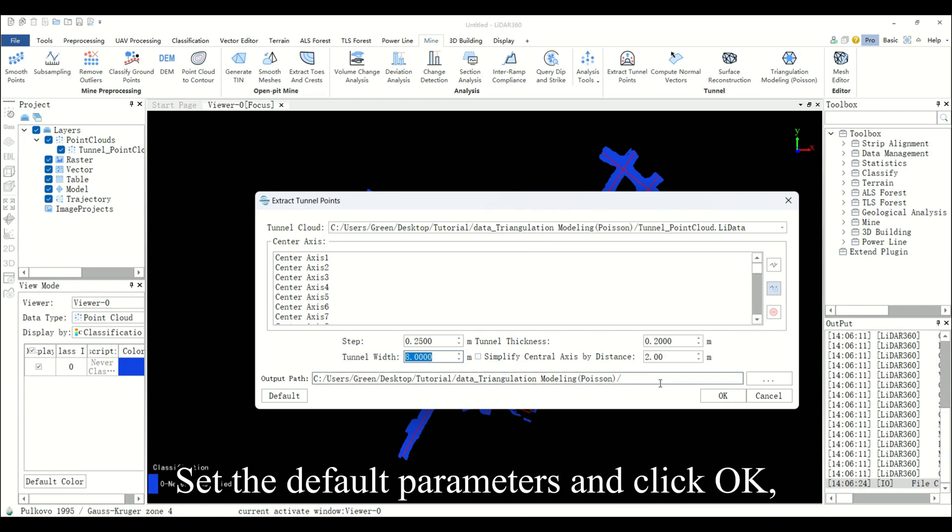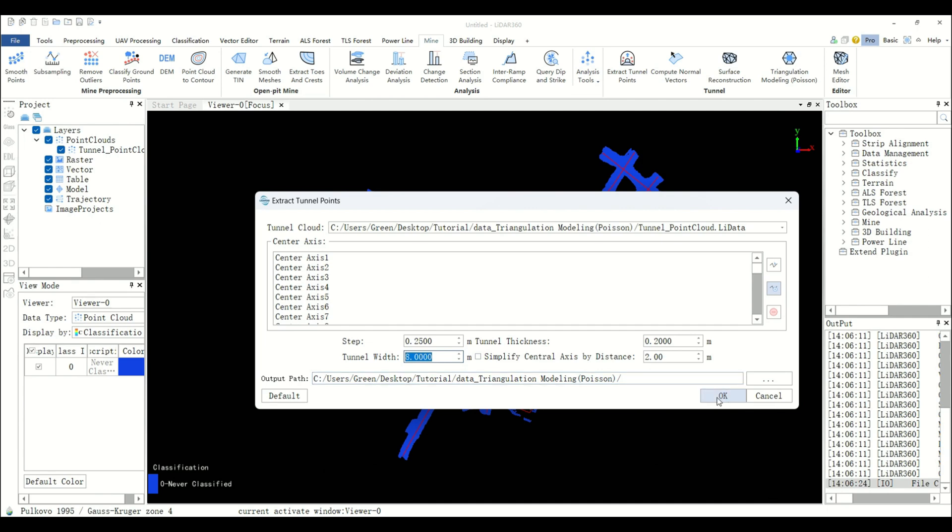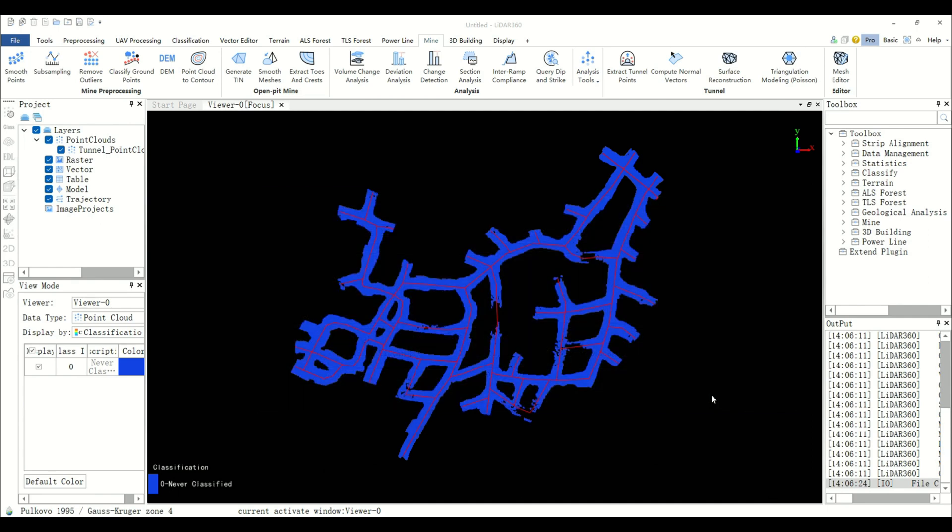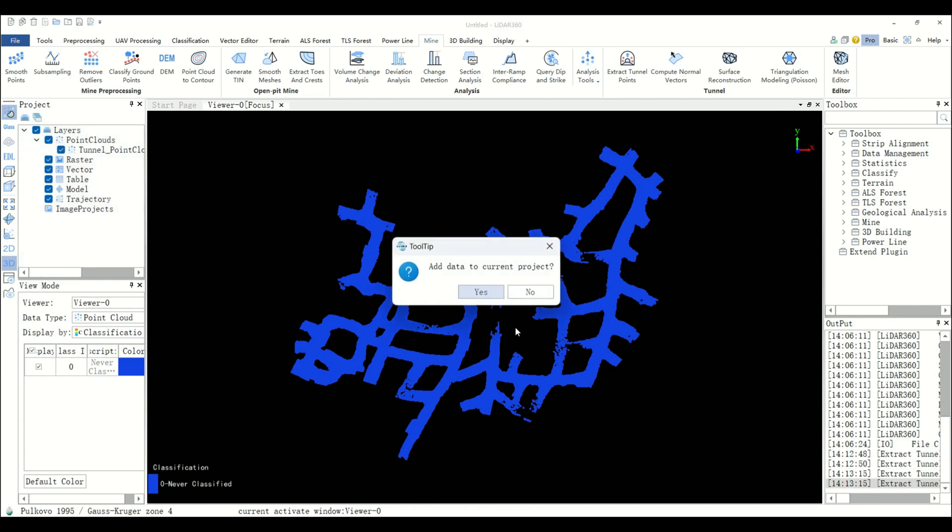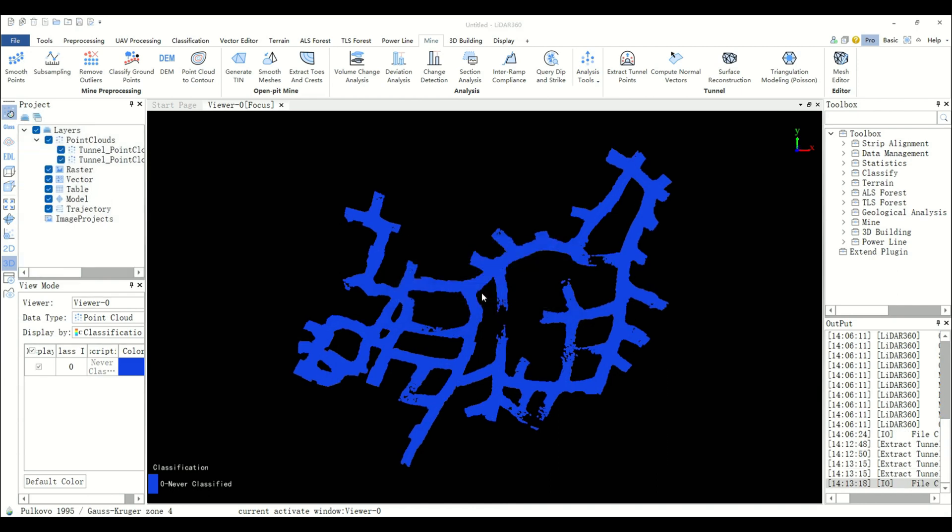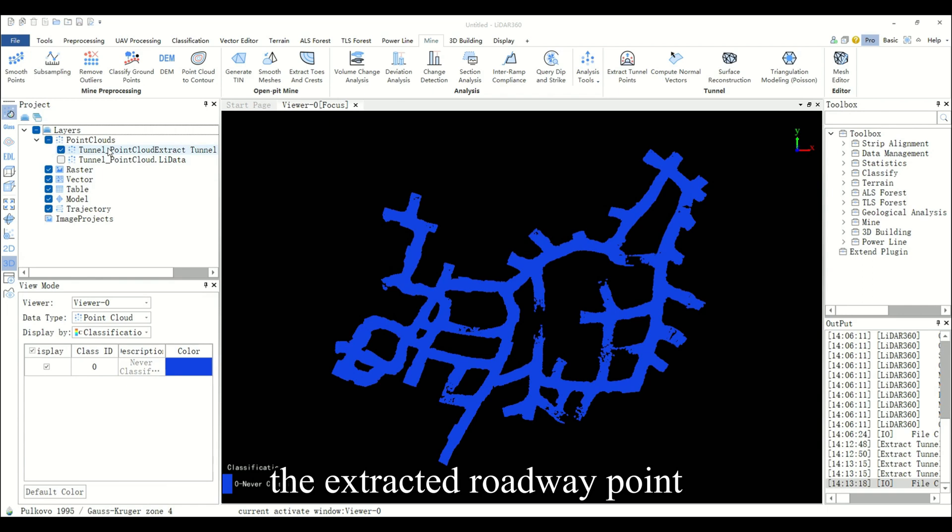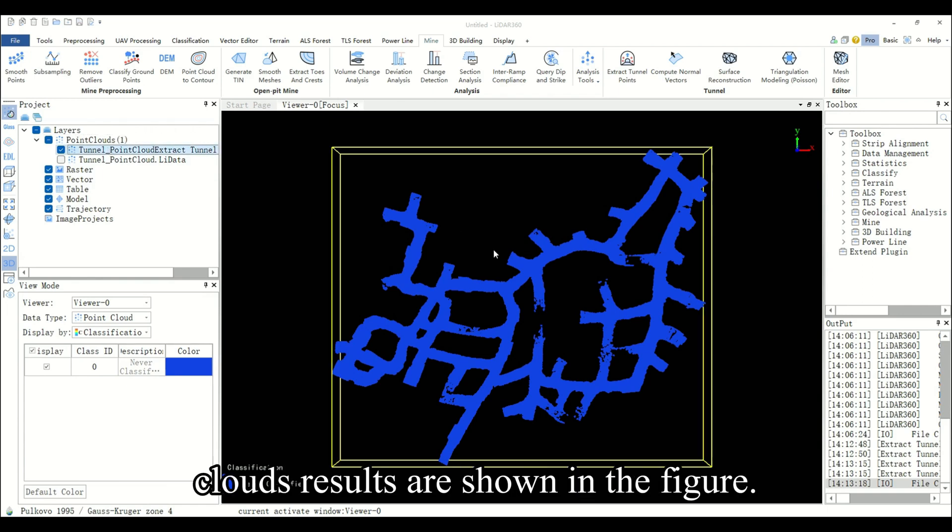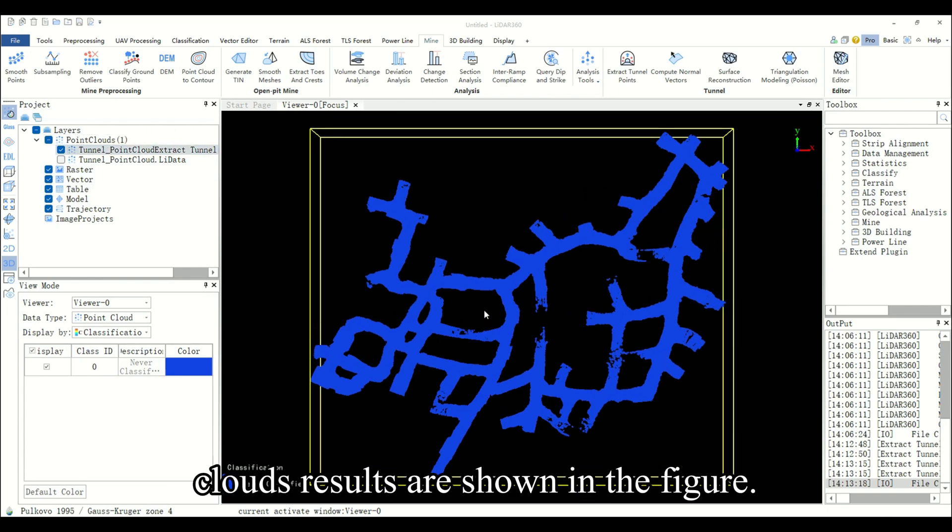Set the default parameters and click OK. The extracted roadway point cloud results are shown in the figure.